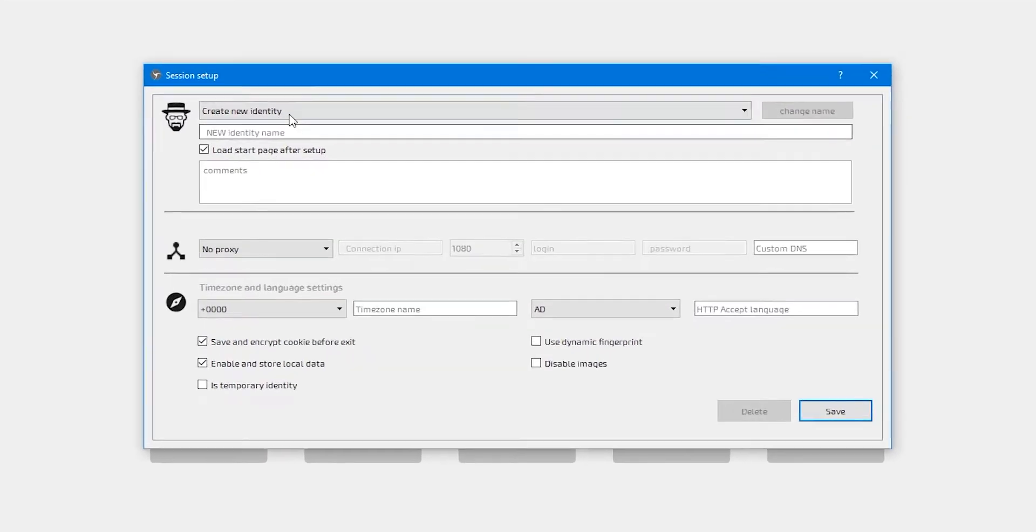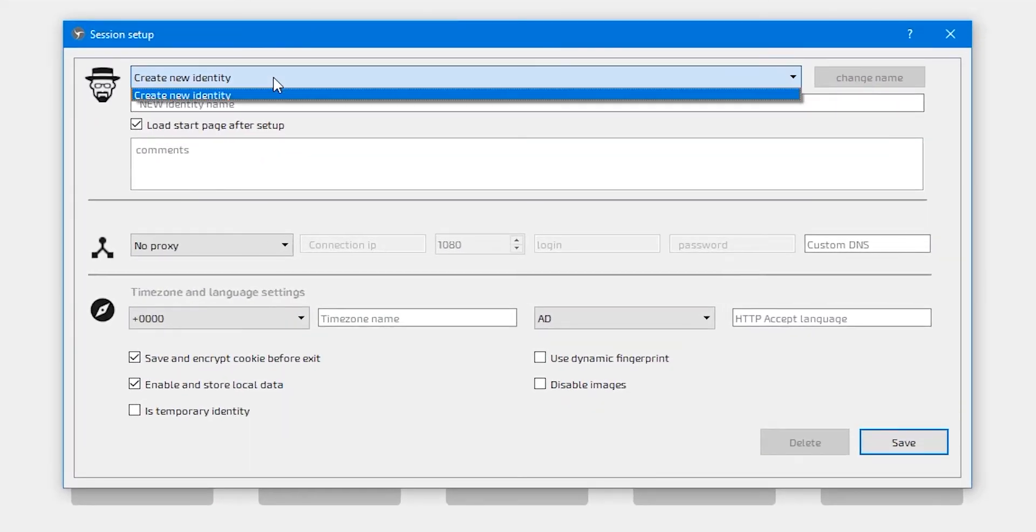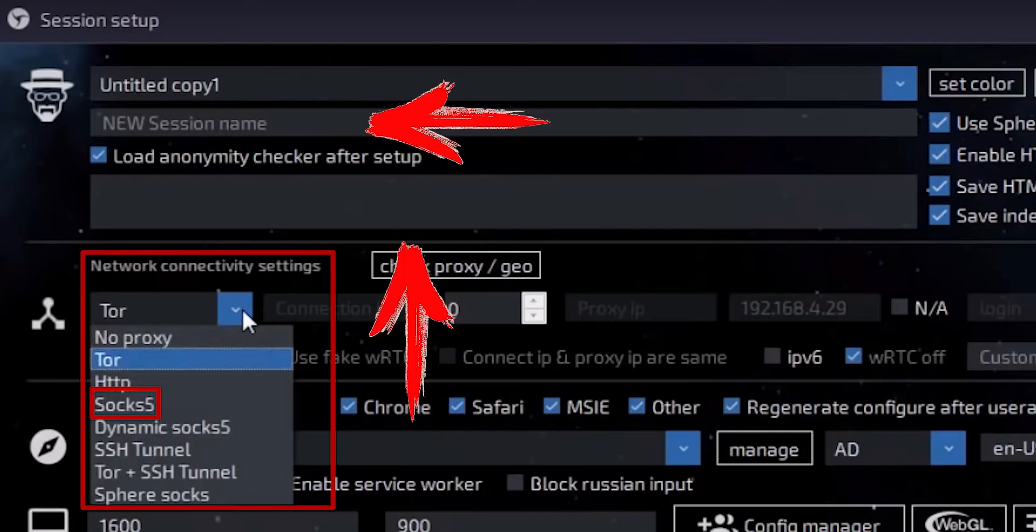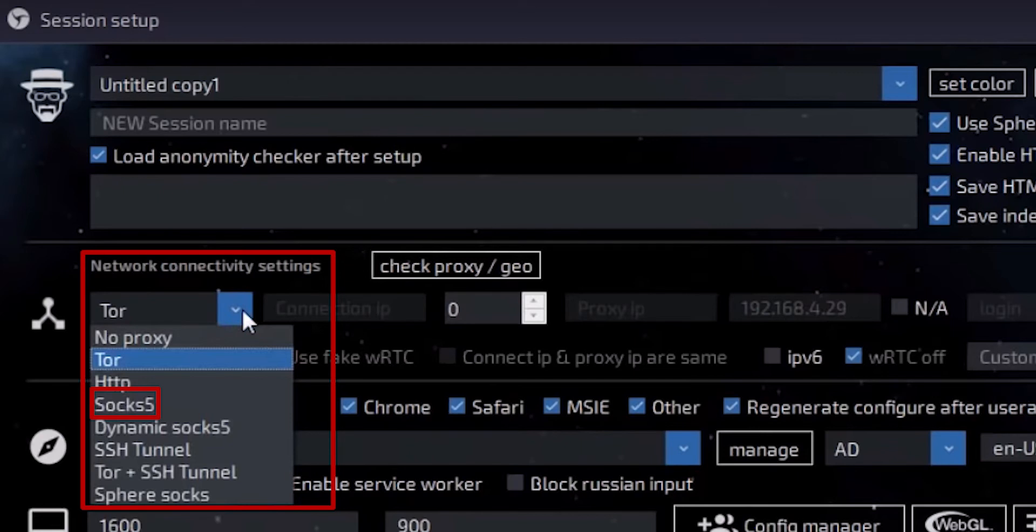At the top, you need to specify the name of the session. If you have any commands, write them in the appropriate field. Then in the network connection settings field, by default select 'use without a proxy'. In the context menu, select the protocol of the proxy server you're using.